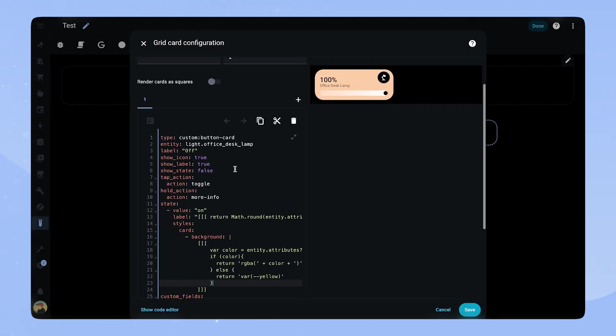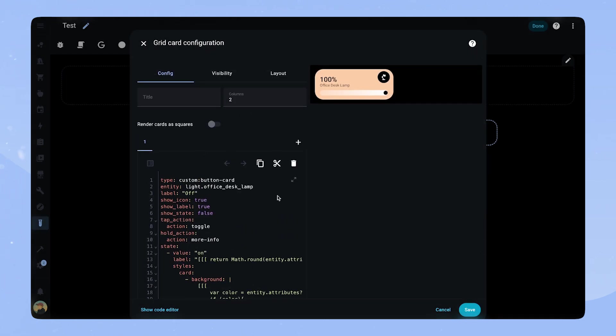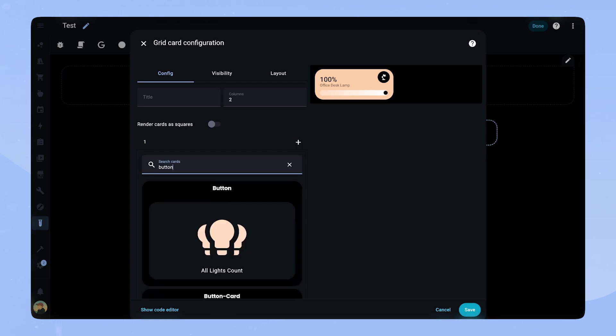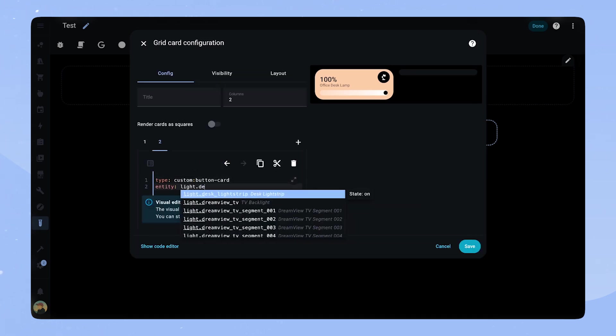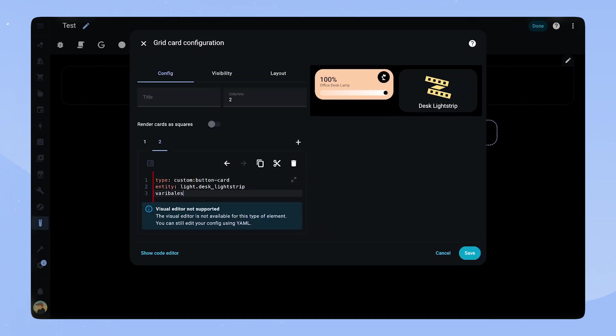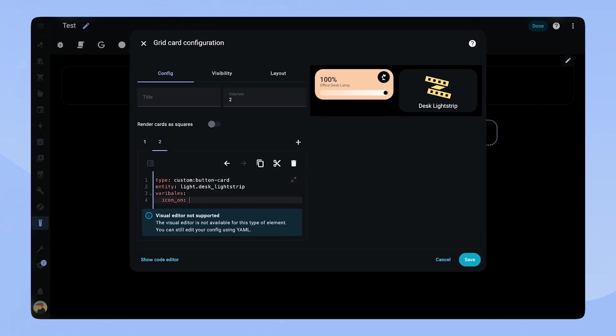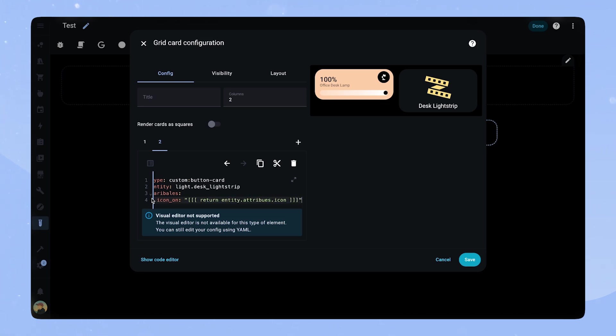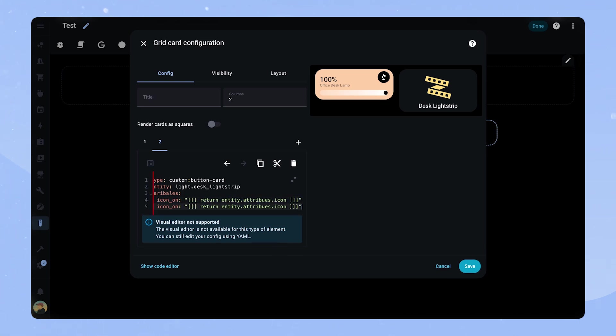Let's create a matching light switch card. For this one we set an entity and start by setting some variables. I do this to make it easier to use this card as a button card template. And for you to adapt it to your own dashboards.